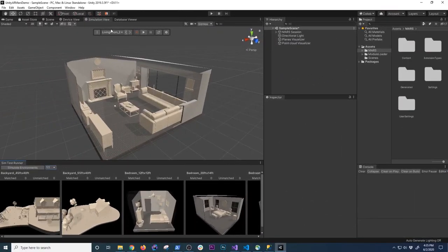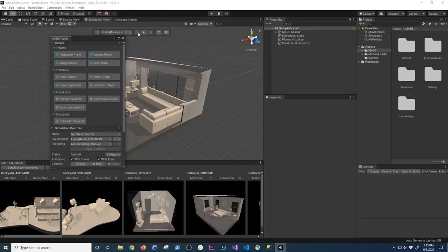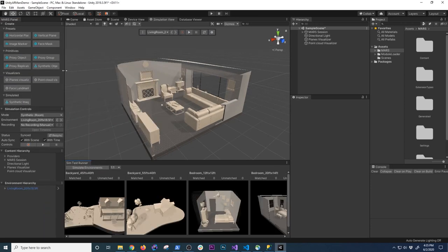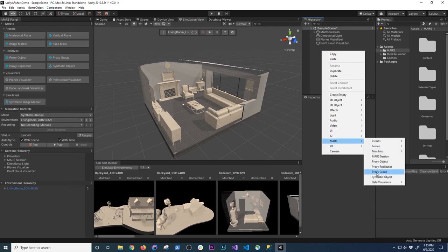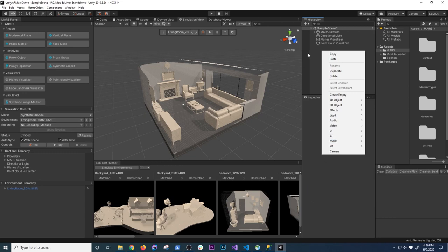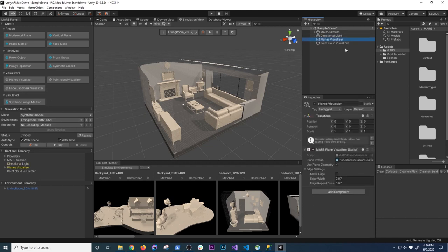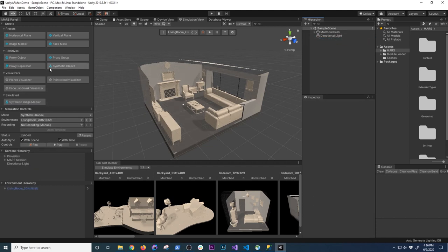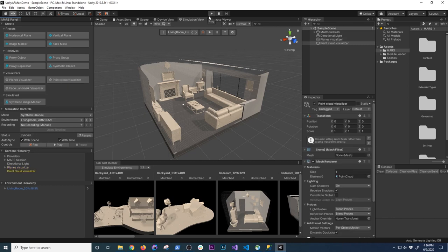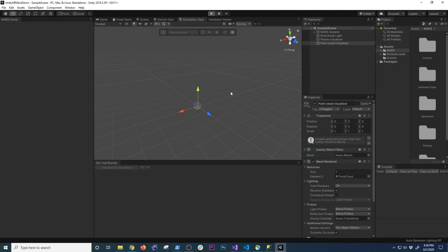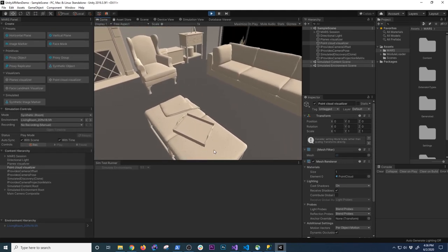Let me show you additional options I found by playing around with MARS. We're going to go into Window > MARS > MARS Panel and dock that on the left. In the previous video I was using the hierarchy and right-clicking to select options like a plane visualizer or point cloud visualizer. Now through this menu we have presets, primitives, and visualizers — clicking plane visualizer does the same thing as the right-click approach.